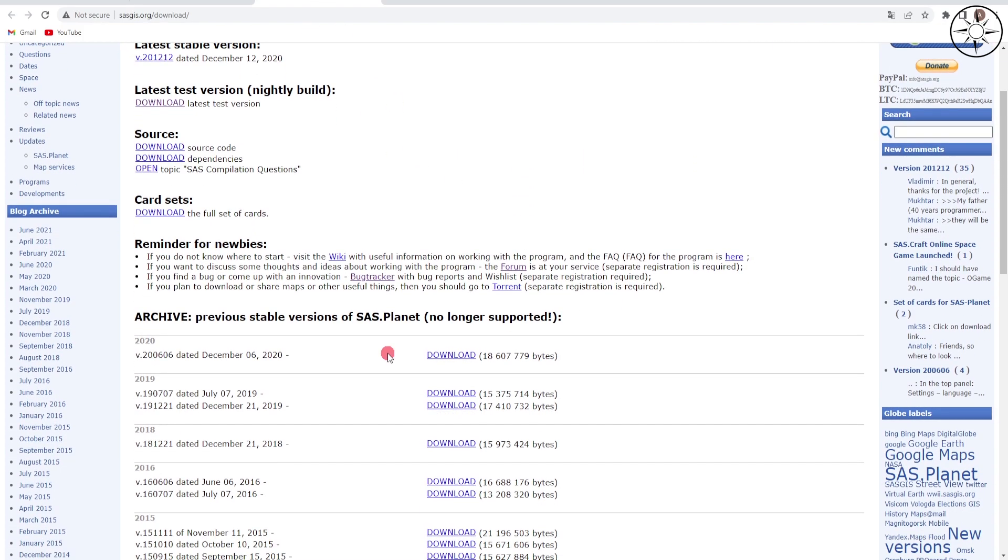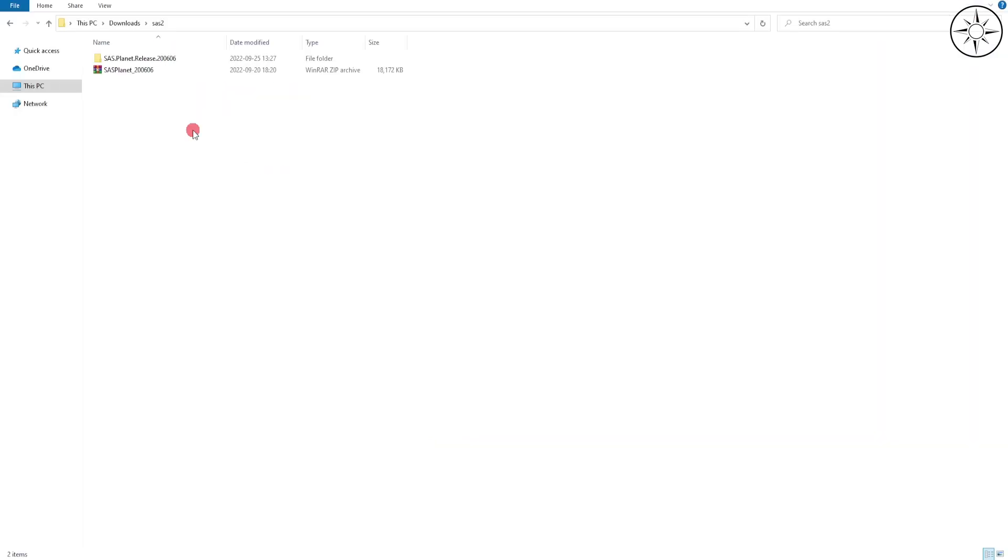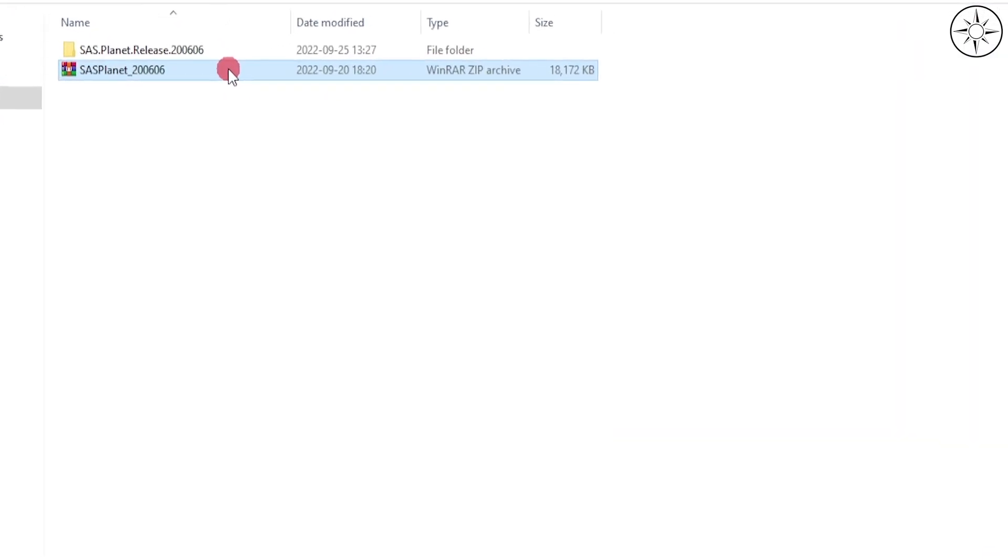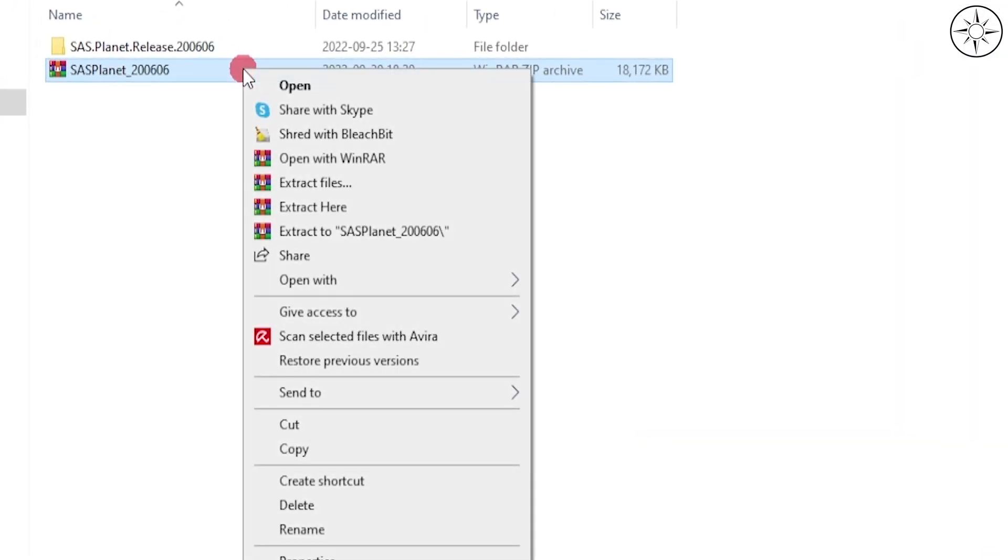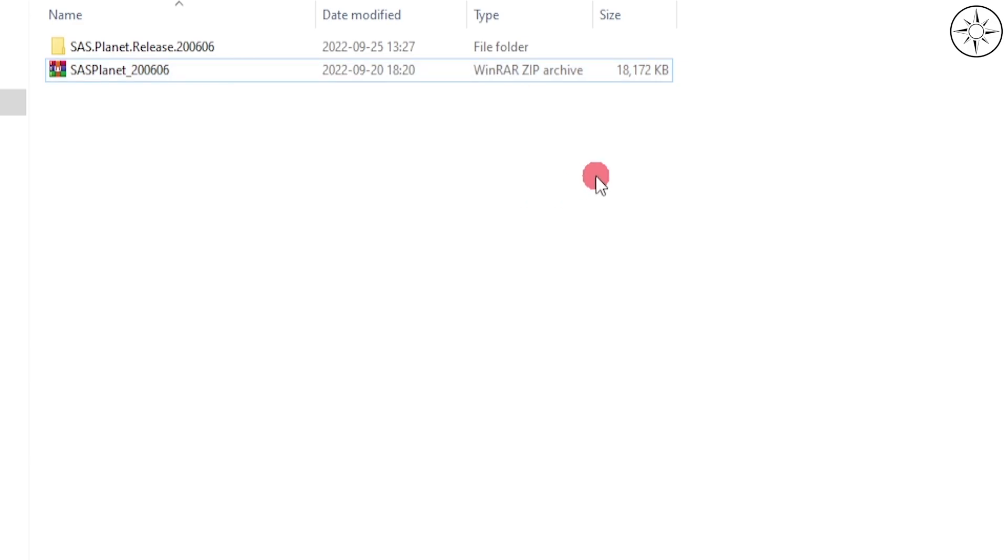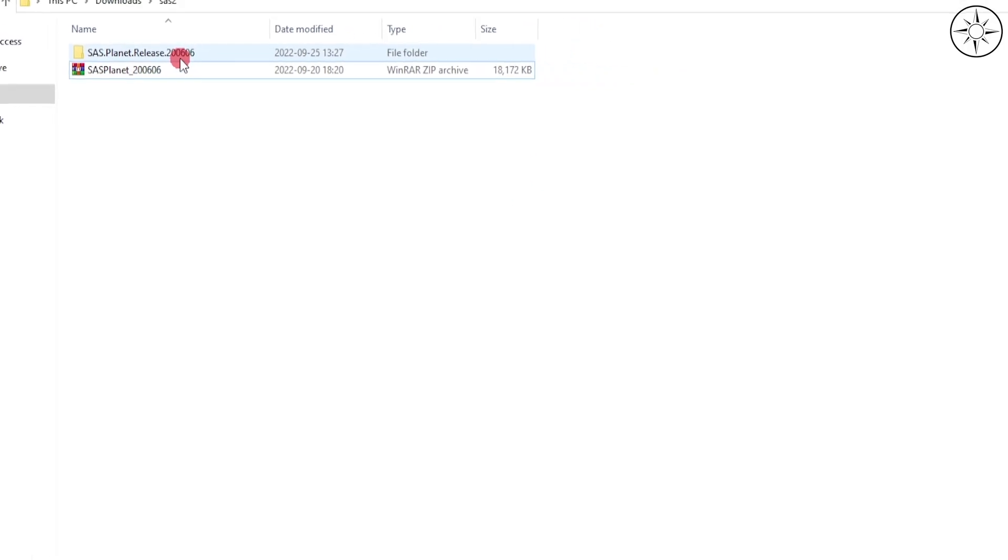Click on the latest version, then click on Download and you will get a zip file. At the end of the download, click on it, right-click and click Extract Here. You will get this folder.